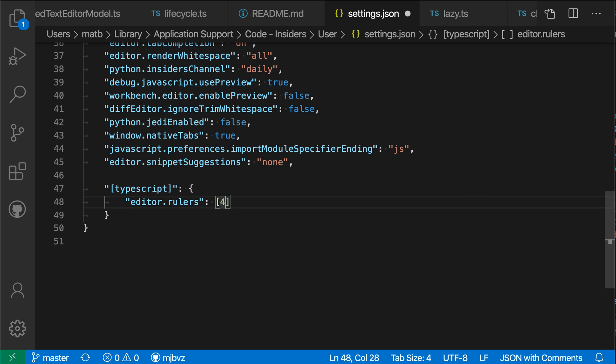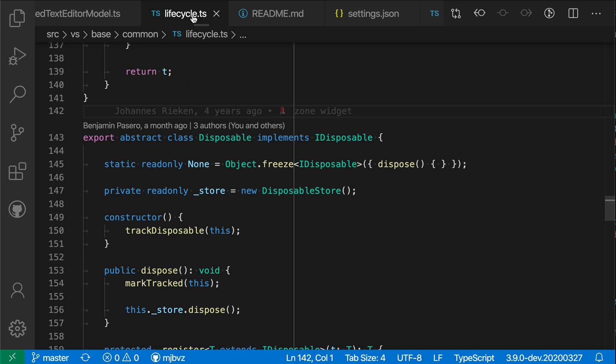Let's go ahead and set this to 40. And you'll see that no rulers have been added in this JSON file. But if I go ahead and switch to this TypeScript file, now there's rulers that are showing up on line 40.